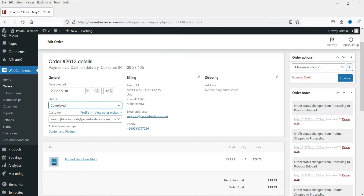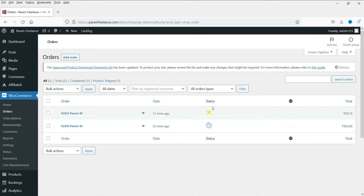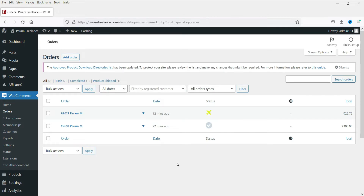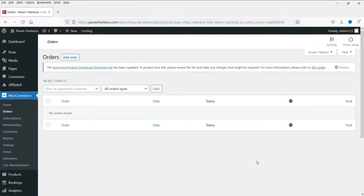Whenever the order is completed, the customer will also receive an email that the order has been completed. Whenever you ship the product, the customer will also receive an email that the product has been shipped. This is how you should use WooCommerce order status — you will always know the current status of orders, whether finished or shipped. We will also install a pro plugin which will help you add more options to the WooCommerce status.